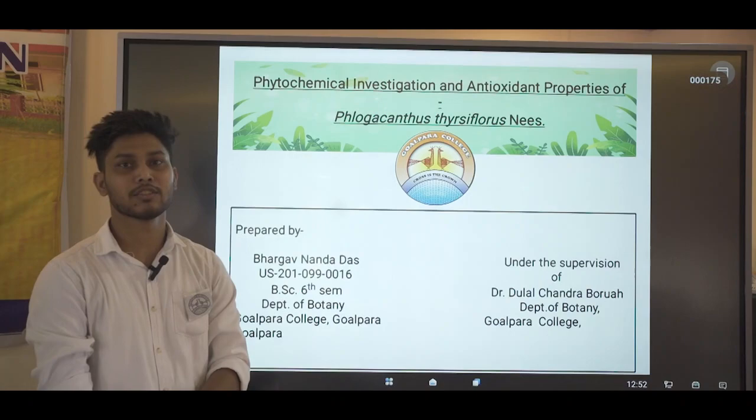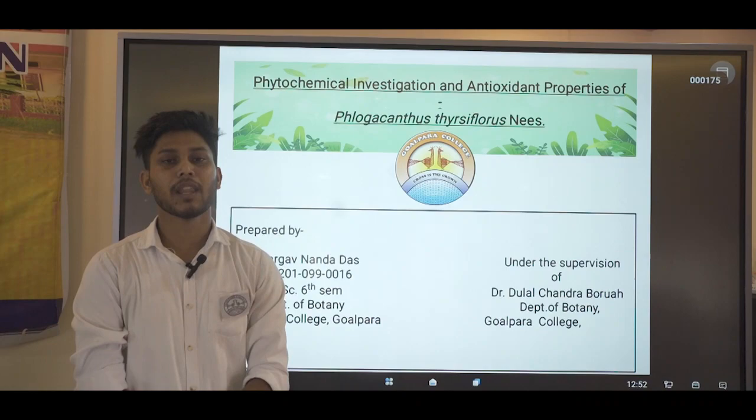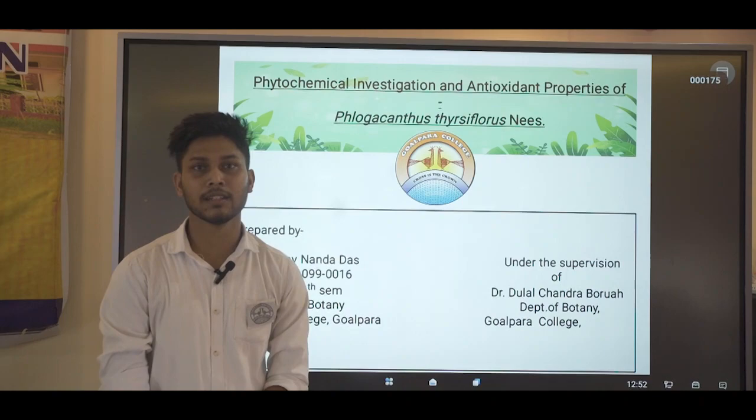My name is Bhagavananda Das. I am a student of 6th semester and I have done this project under the supervision of Dr. Dulal Chandra Borwa Sir. I am very much thankful to him because, because of him, me and my team have been able to complete this project.